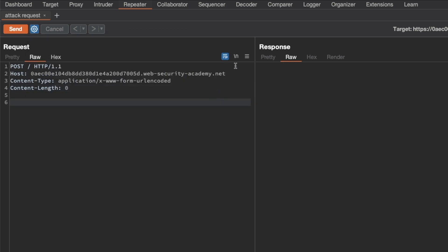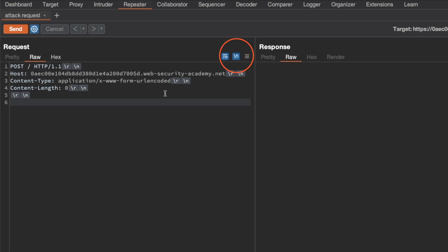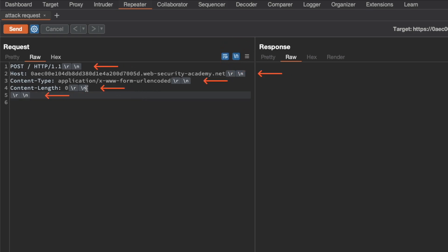Next I'm going to show the non-printable characters. You don't have to do this, but I find it handy just to see the carriage return line feeds. It's easy when you want to count content length in bytes — it's easy to have an extra one or a missing one, so I suggest turning that on.